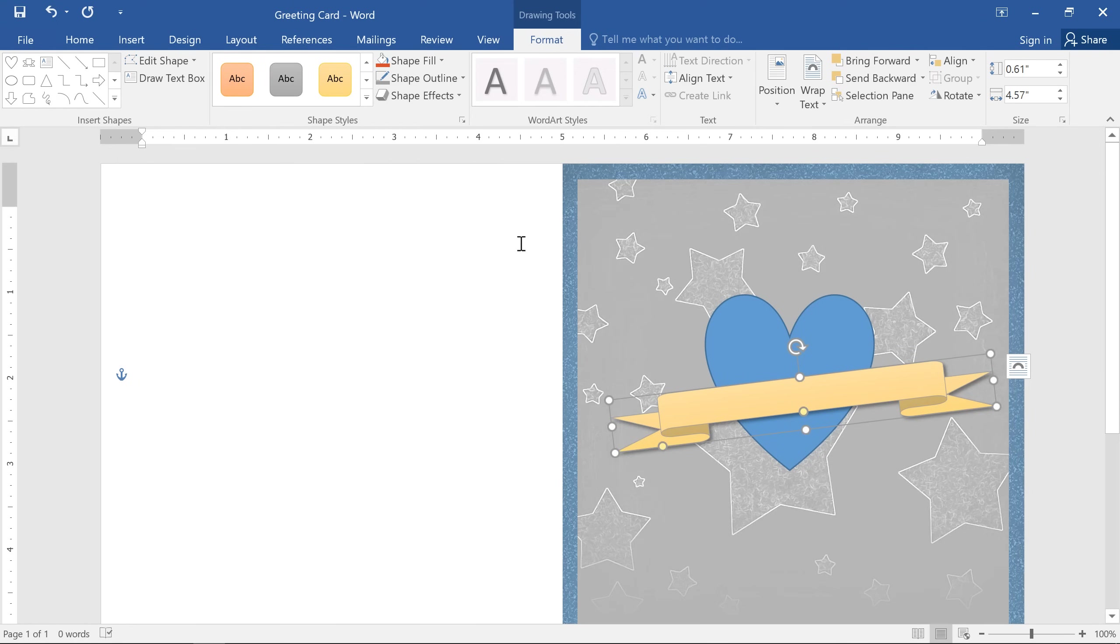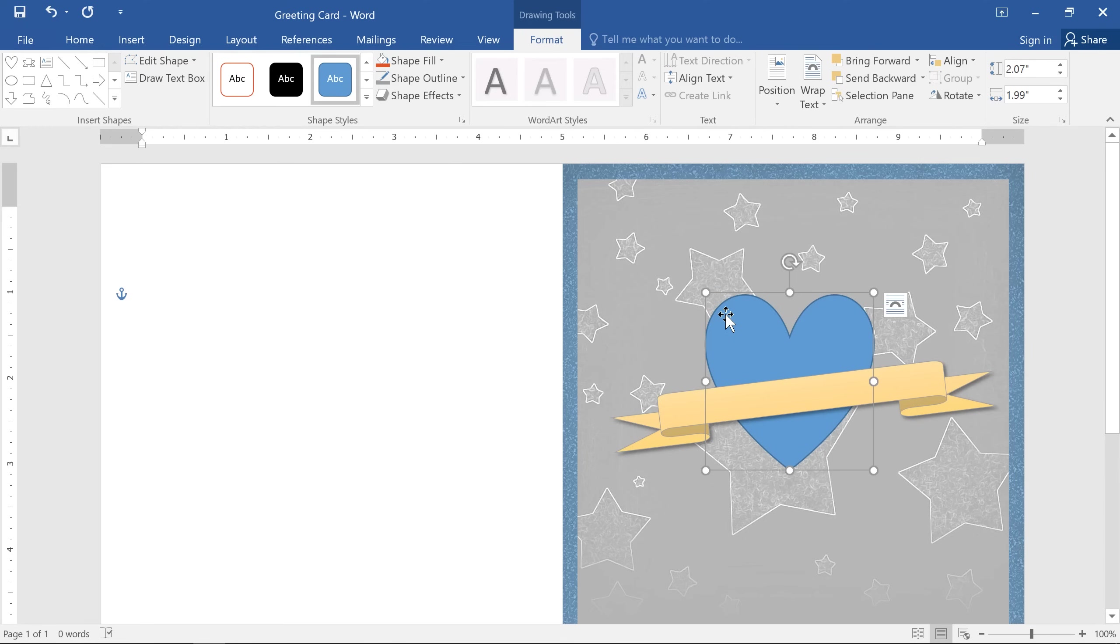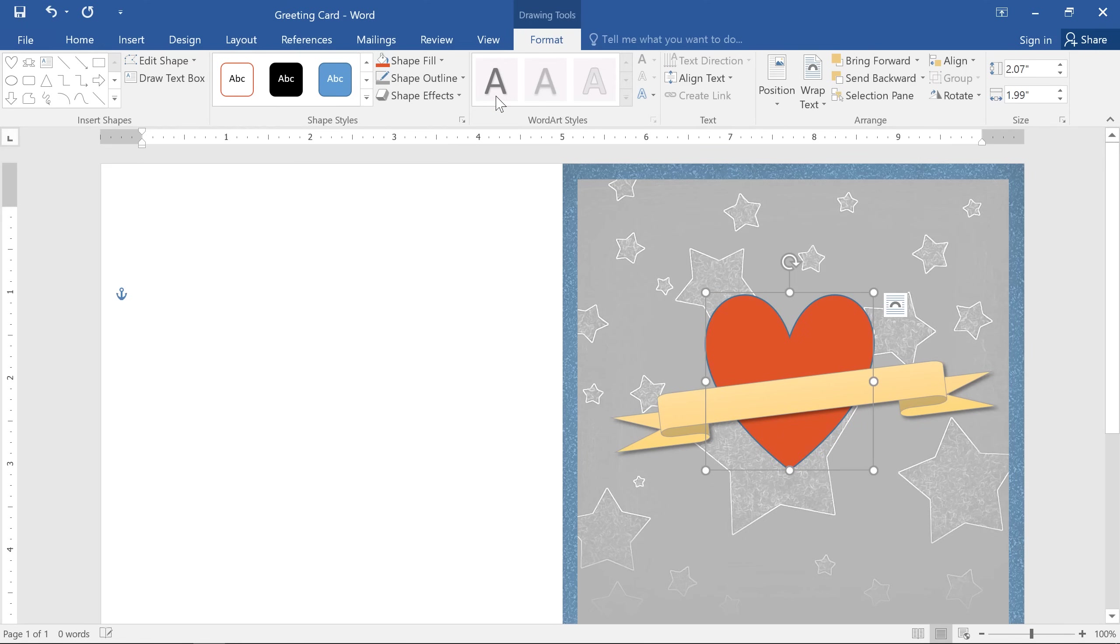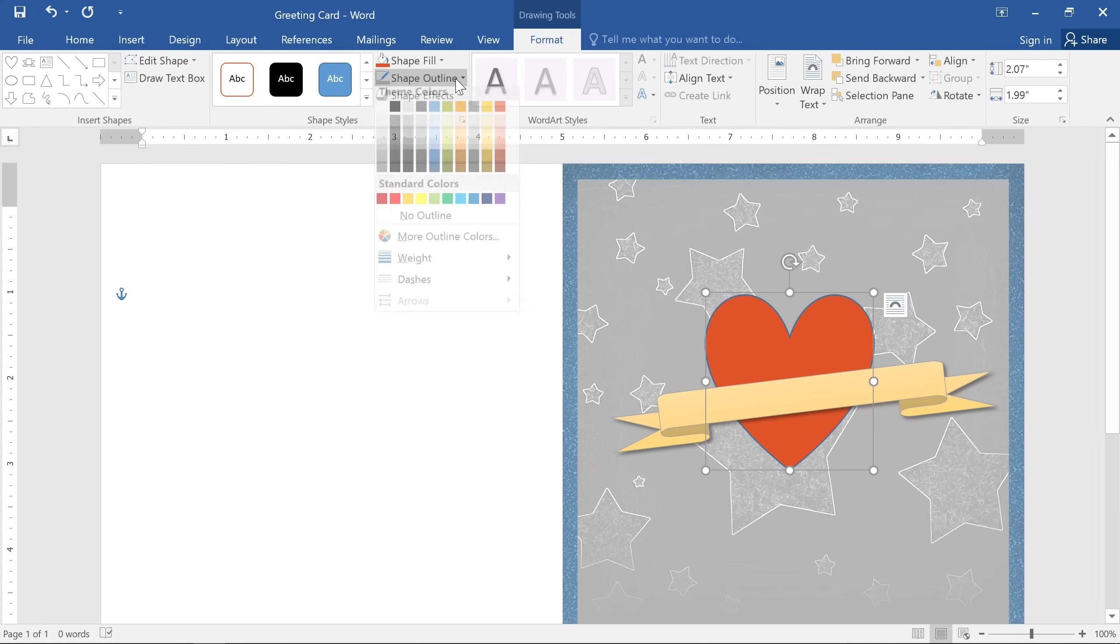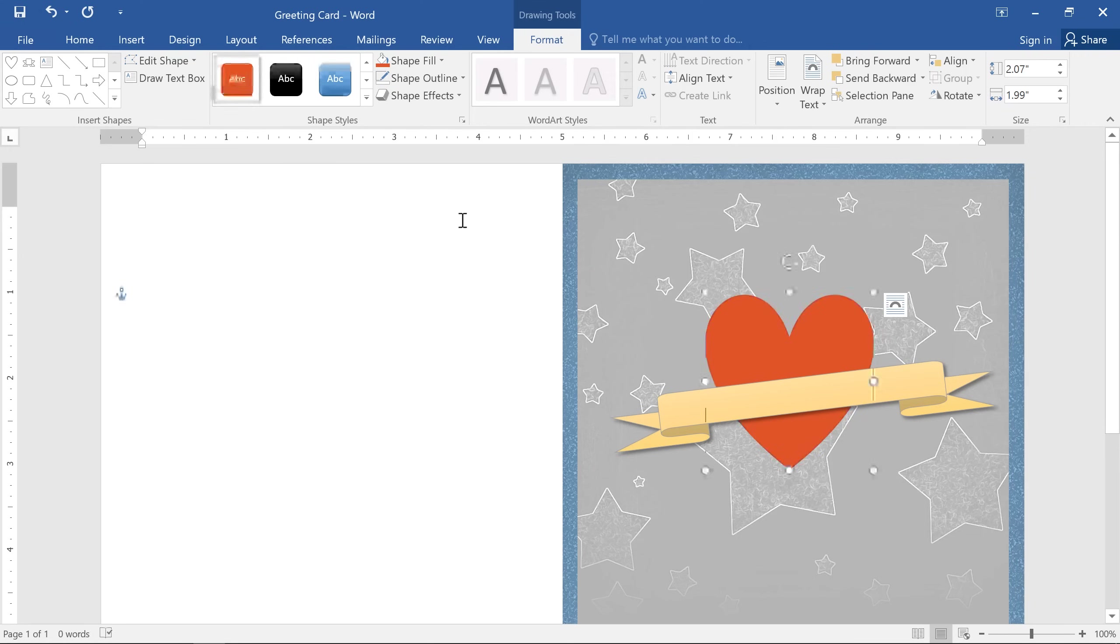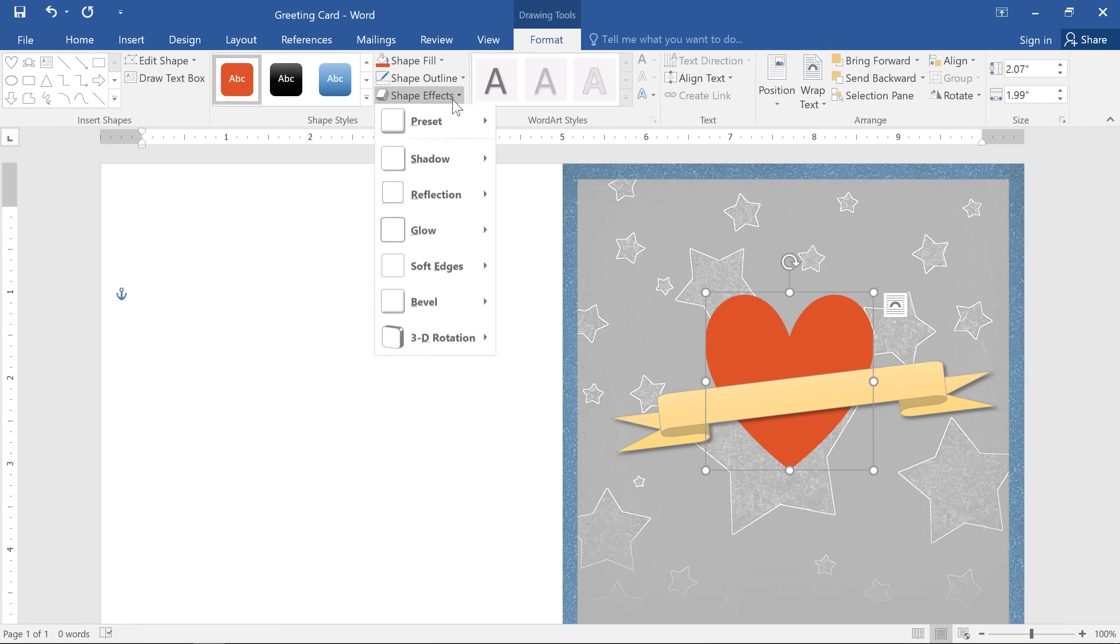I'd also like to customize the heart shape just a little more. I'm going to change the fill color, remove the outline, and finally, I'm going to add a bevel from the shape effects menu.